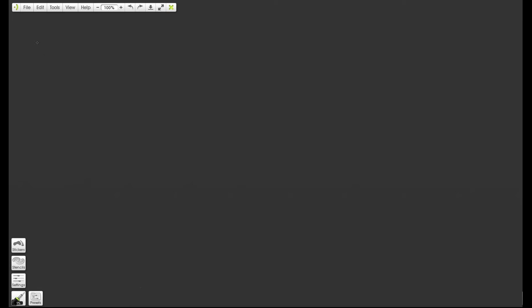So if we write something like x squared, hopefully we're all familiar with that and we know what that means. This 2 that is in the superscript, raised up here, that is an index, or an exponent, or a power — and where we have lots of these we refer to them as indices. So that's what we're talking about.